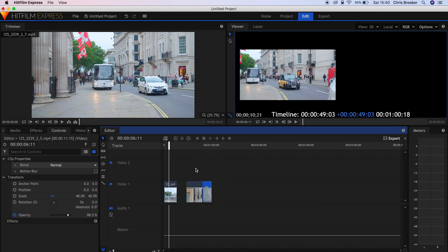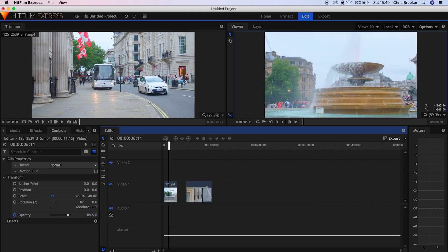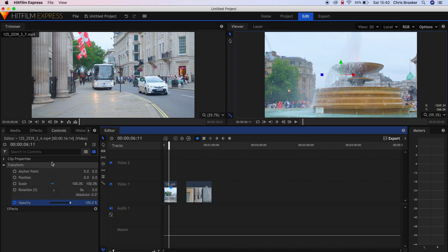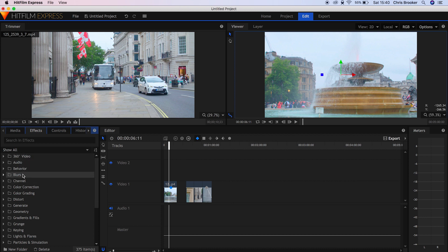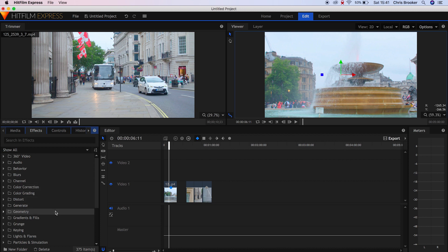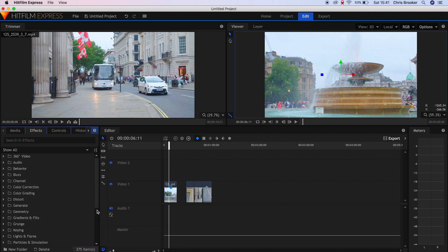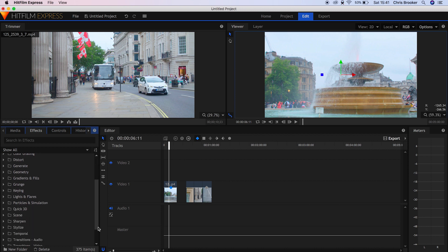We're going to move that clip back down to video layer one and we'll go across into the Effects tab. And in the Effects tab, we've got all the stuff that we've come to expect from a professional video editor. So we've got 360 video, audio, behavior, blurs, channel, color correction, color grading, distortion, generate, geometry, gradients and fills.